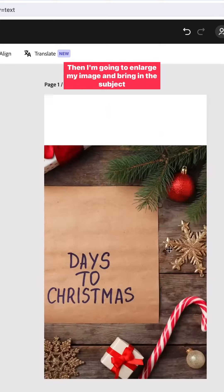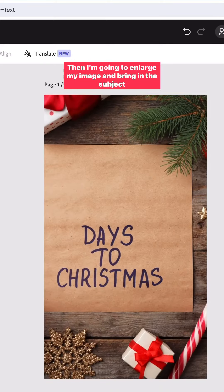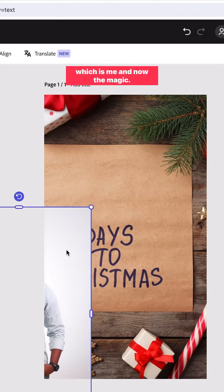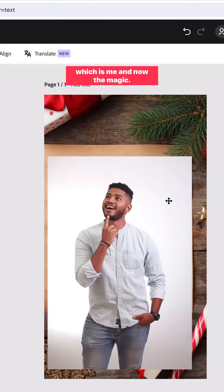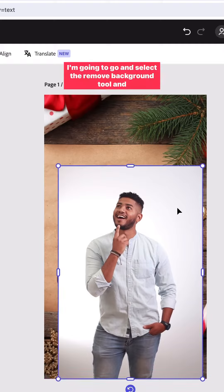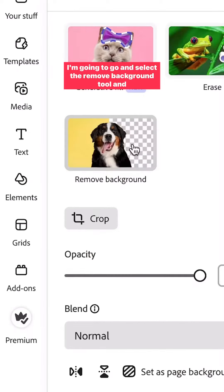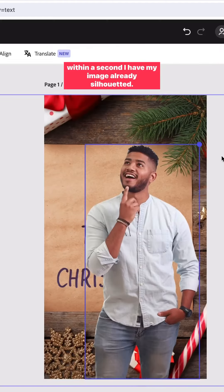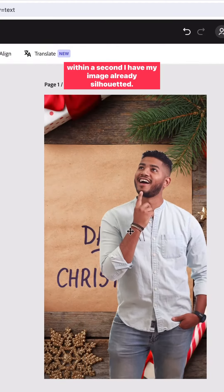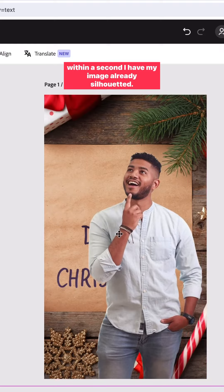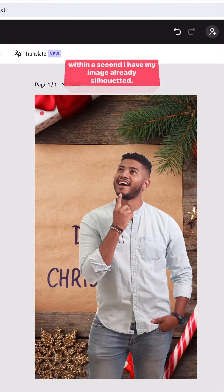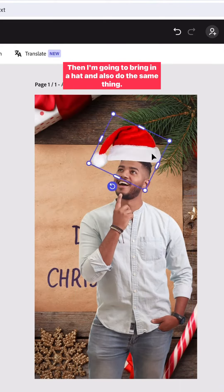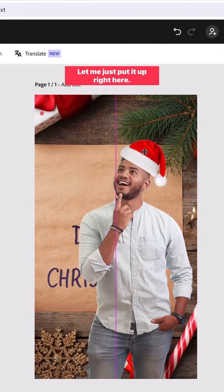I'm going to enlarge my image and bring in the subject, which is me. And now the magic — I'm going to select the remove background tool, and within a second I have my image already silhouetted. Then I'm going to bring in a hat and do the same thing.